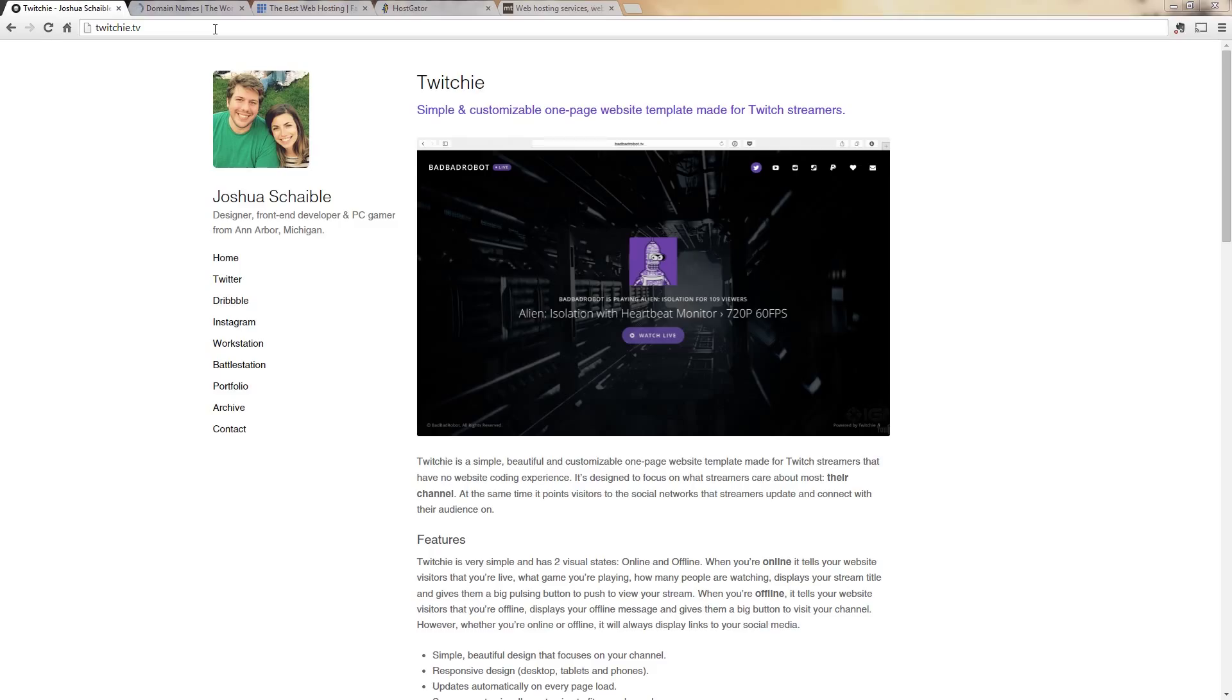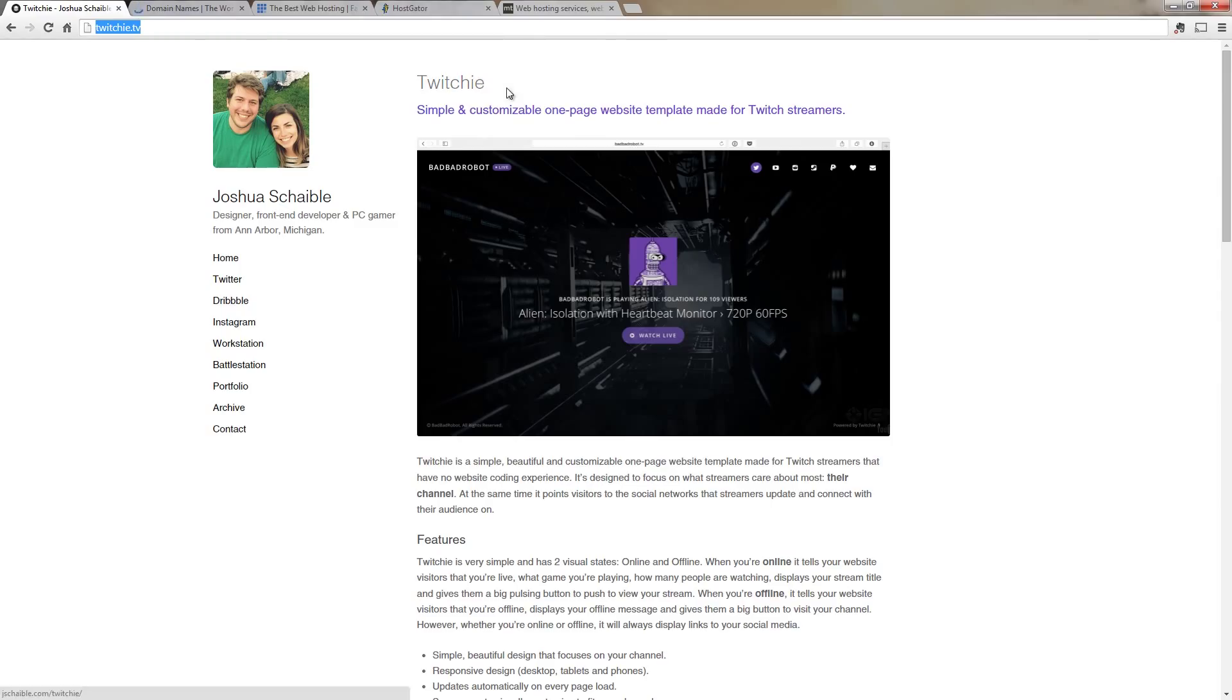Well you're actually in a lot of luck because there's a new template out and it's called Twitchy. Twitchy is a one-page customizable website template that you can set up in just a matter of minutes. So we're going to go ahead and go through how to set up Twitchy and how to get it up and running very quickly and very easily.